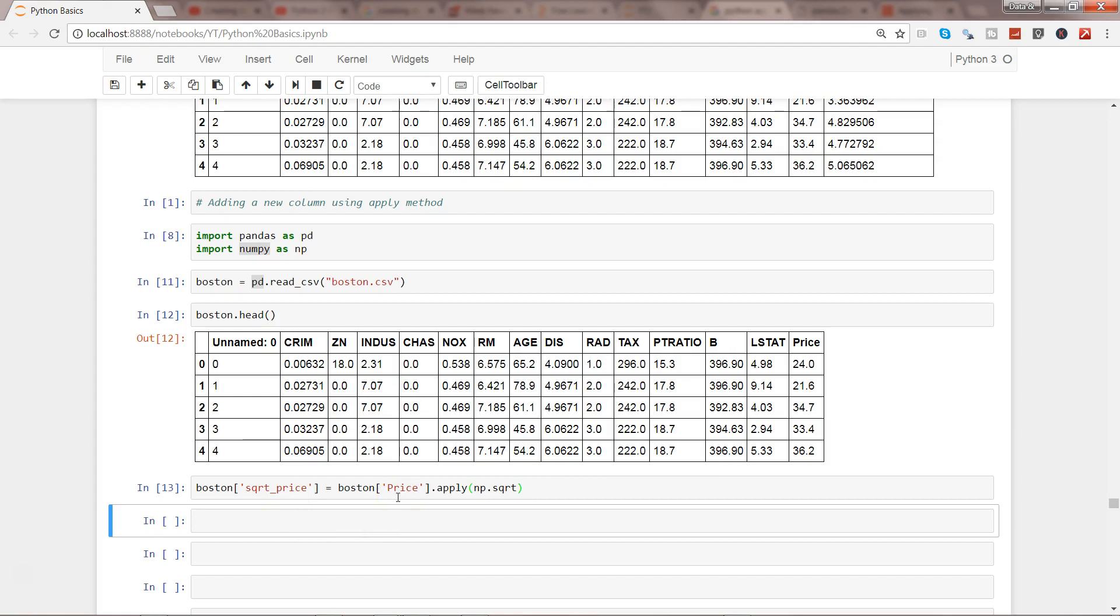What we are saying is create a new column in the Boston dataset with the name sqrt_price by applying the square root on each of the values of the price column.